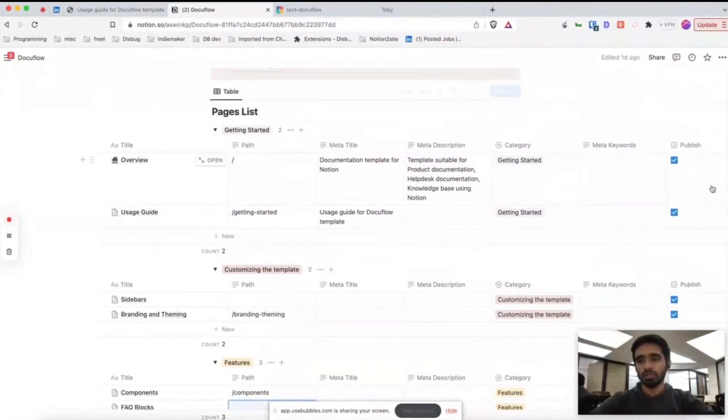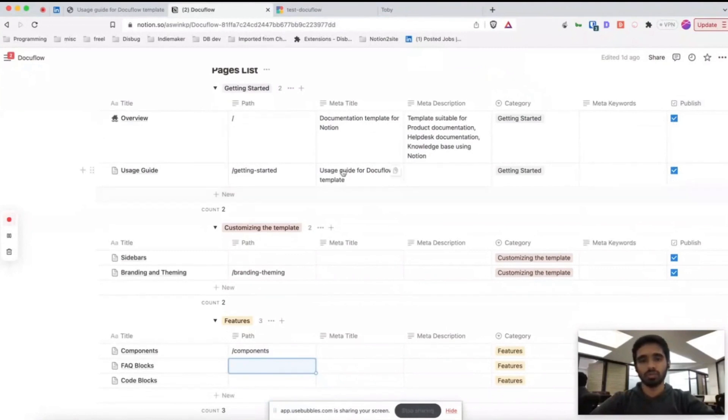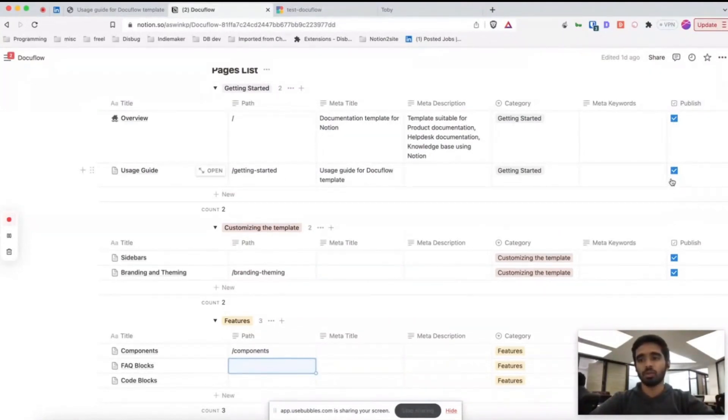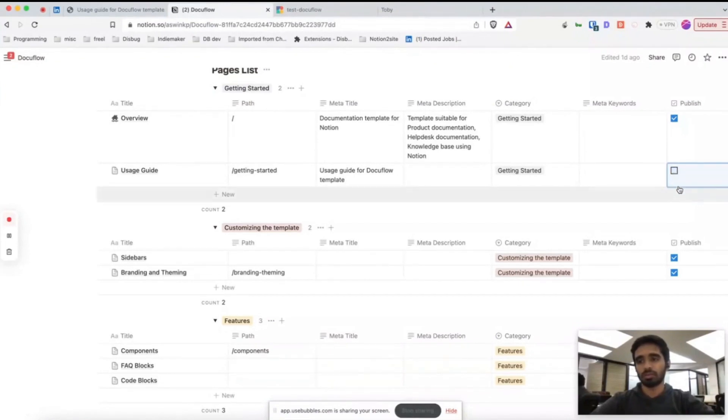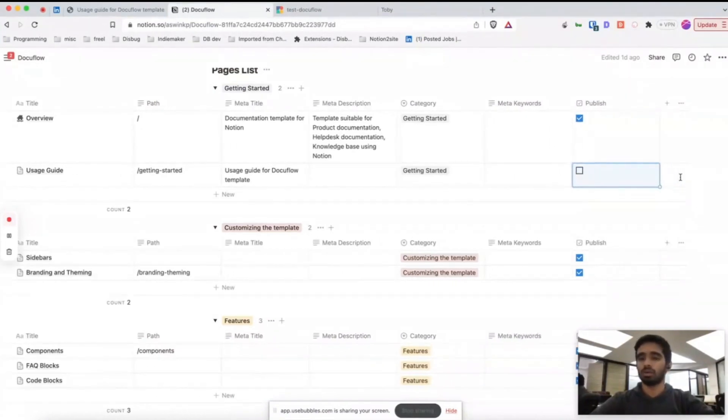Meta keywords is also for SEO. This publish property, if you have some page in draft and you don't want that to be published, you can just uncheck this property and that page won't be rendered or published in Bullet.